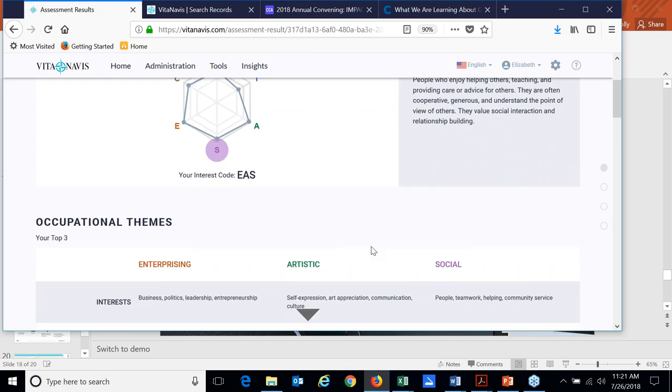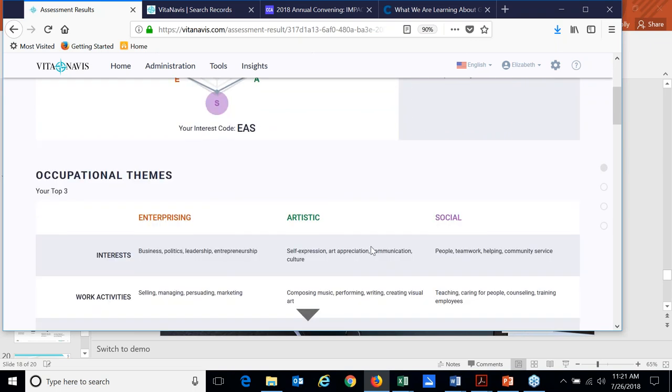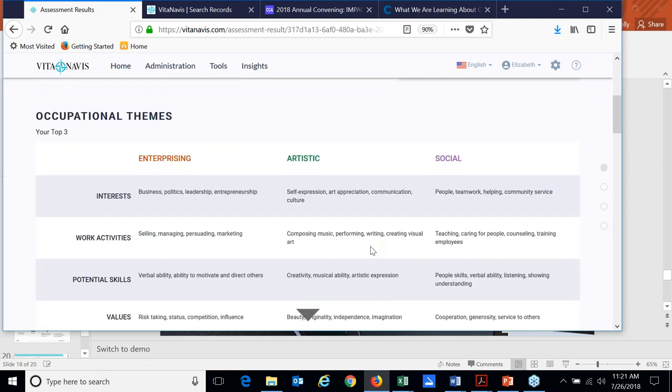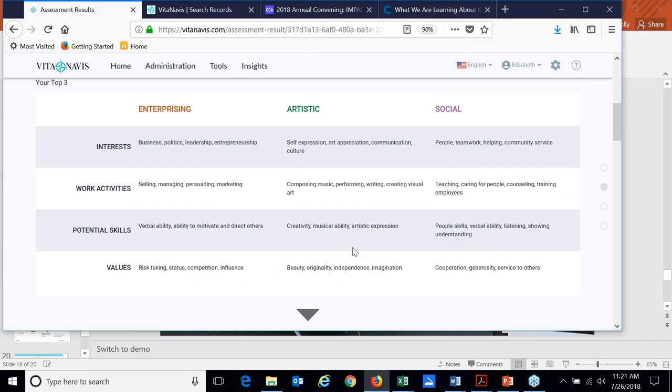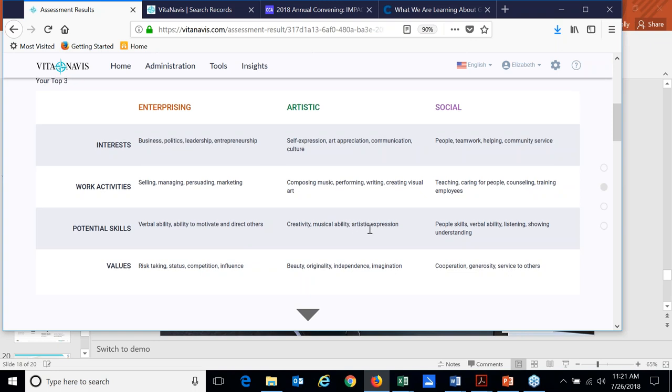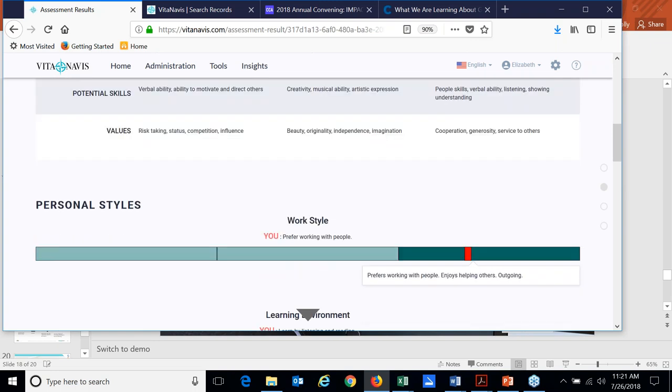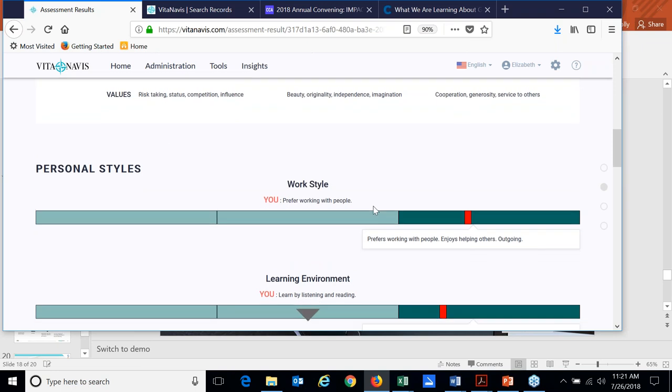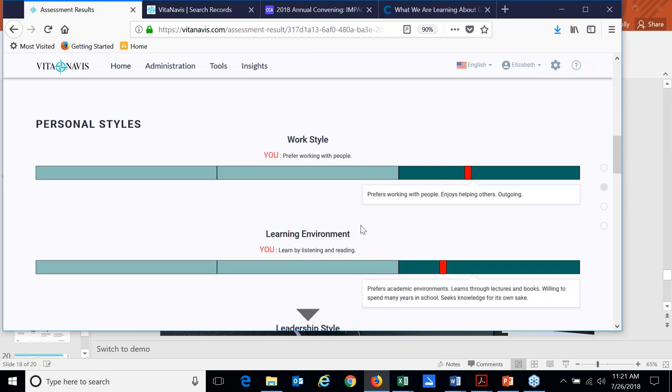Then we also provide information about personal styles. And here's where the data is not only beneficial for students, but you'll see when we get to looking at some of the administrator tools, helping to get that peek into what are the preferred work styles of most of my students in my classroom, or students that I'm working that are part of my caseload as an advisor.